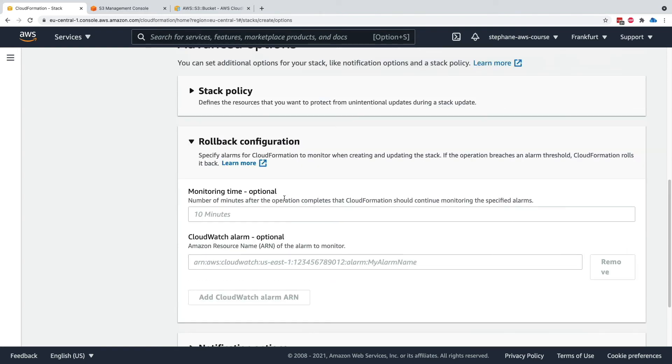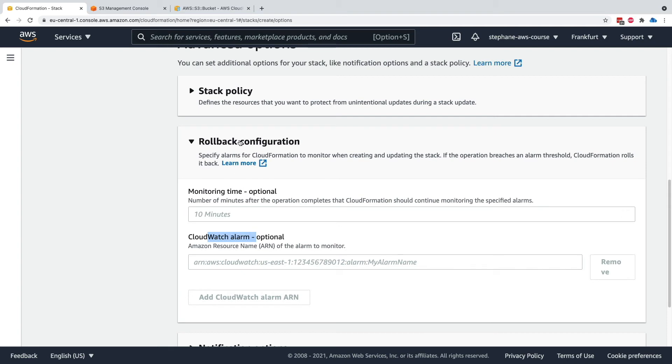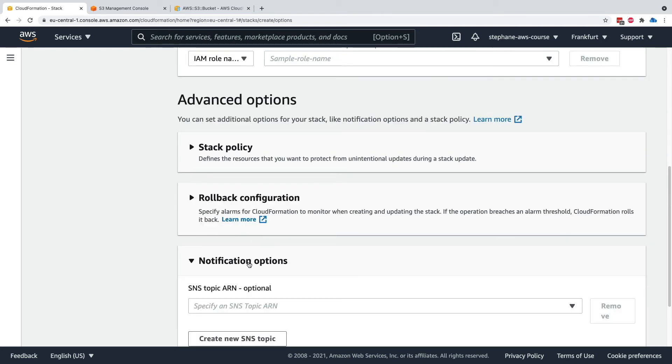Rollback configuration is how long you want to be able to monitor this stack before you roll back. You can specify a time and a specific CloudWatch alarm.